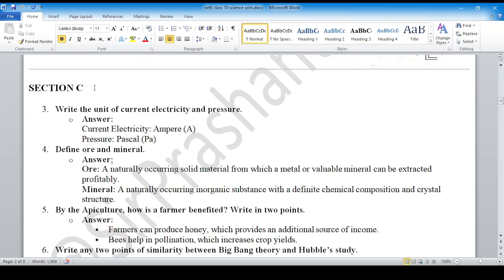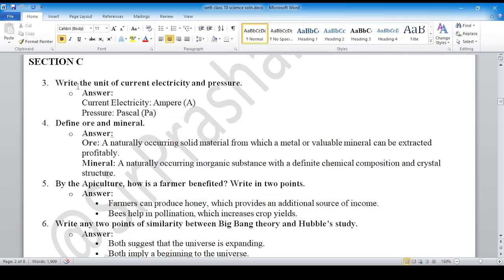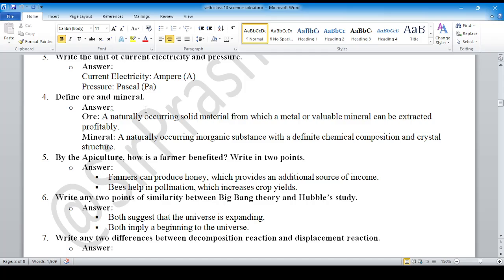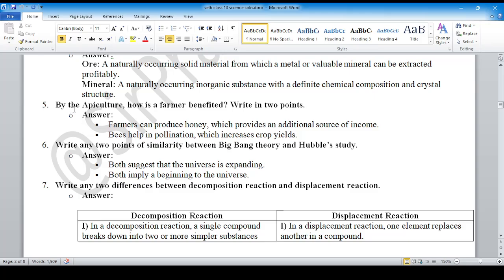Section C, question number 3: write the unit of current, electricity, and pressure. For current we have ampere, for pressure we have pascal. Define ore and mineral — you can see the definitions here. Minerals have a group definition. Farmers can keep bees which provide an additional source of income and also aid pollination, which increases crop yields.